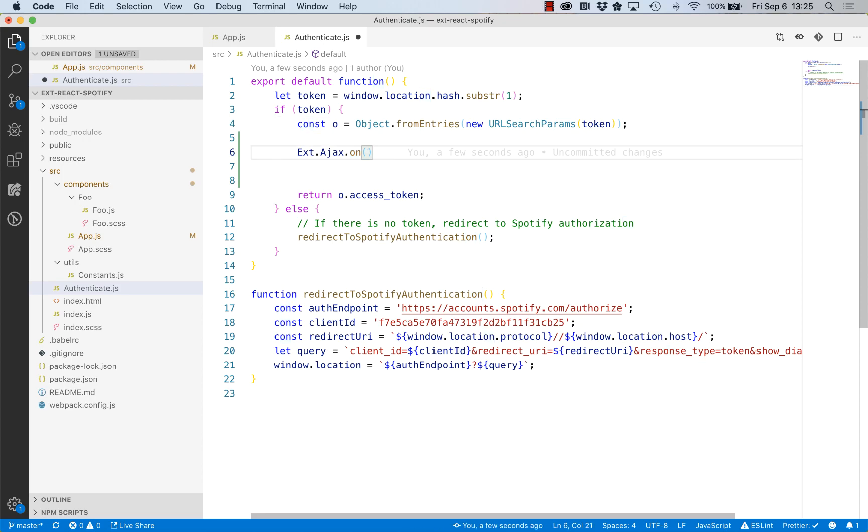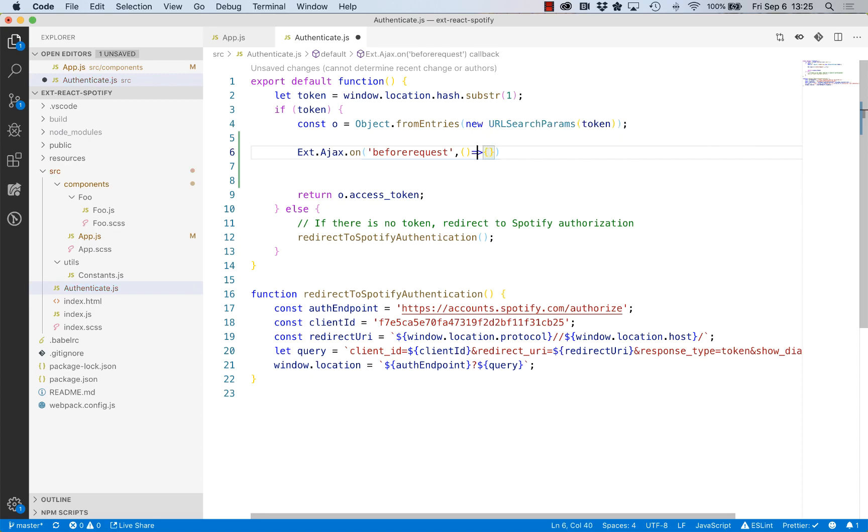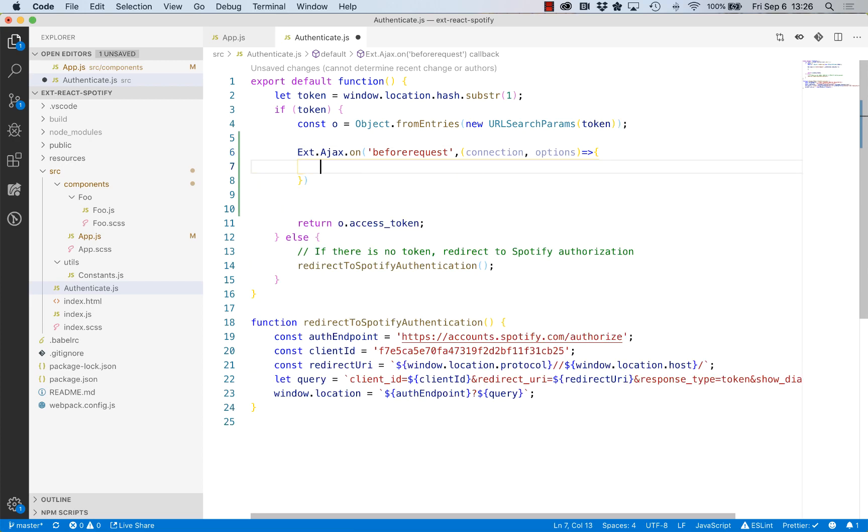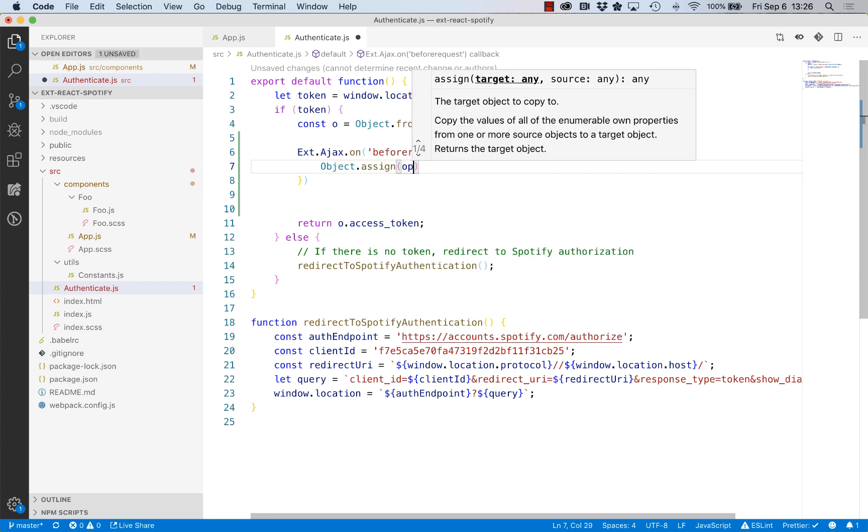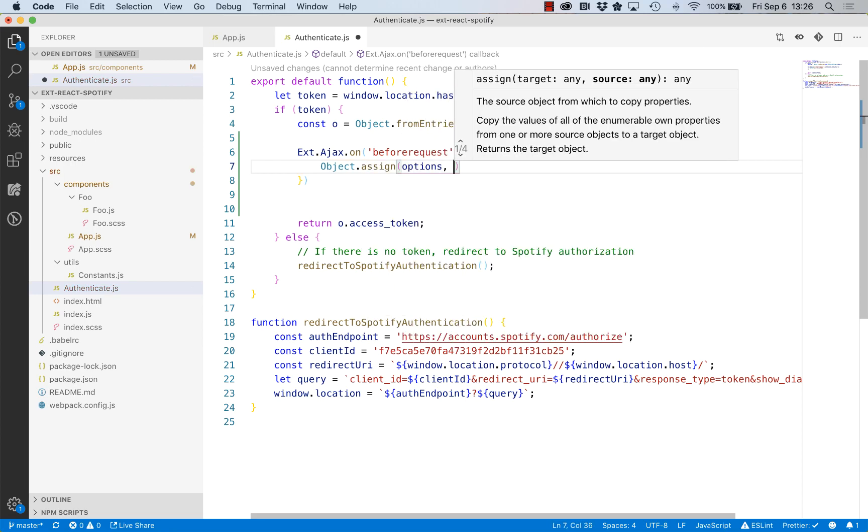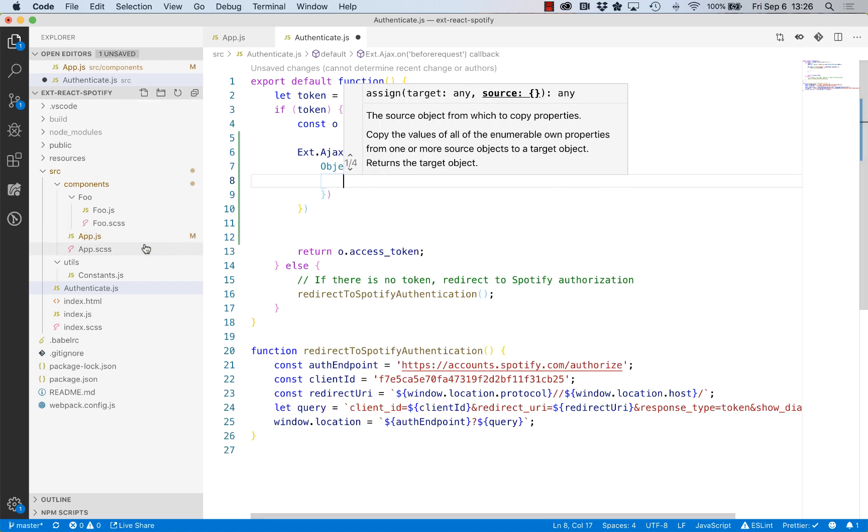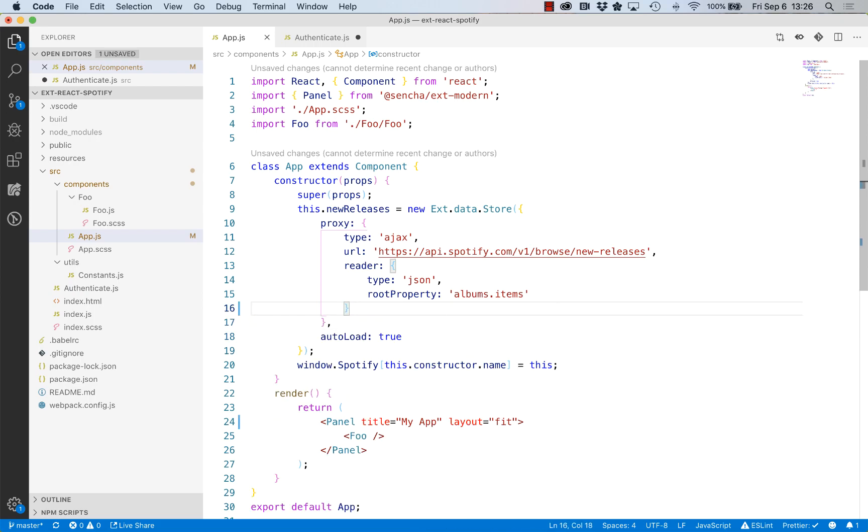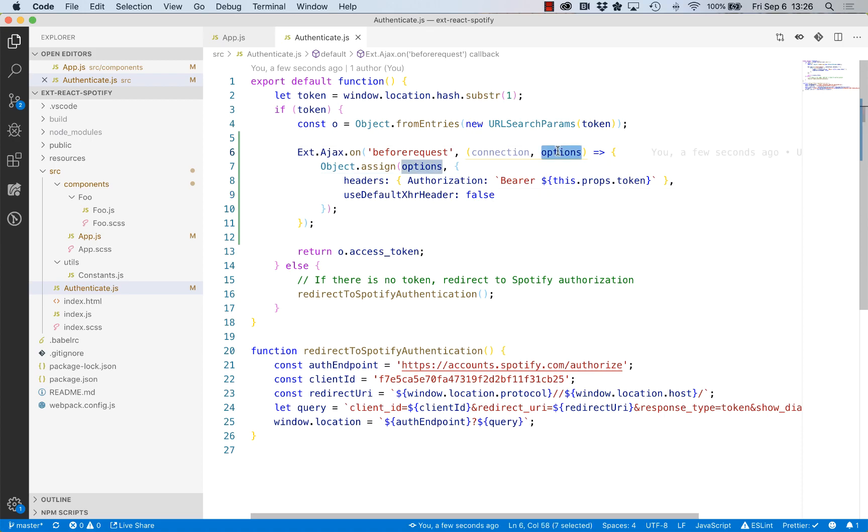Any observable object in ExtReact has this on method. We're basically saying when this event occurs, run this function. The function, if we looked in the docs, passes two properties and we're interested in options. Options is that configuration that we were doing before over in app.js. So we want to take that options object and overlay it with these properties.